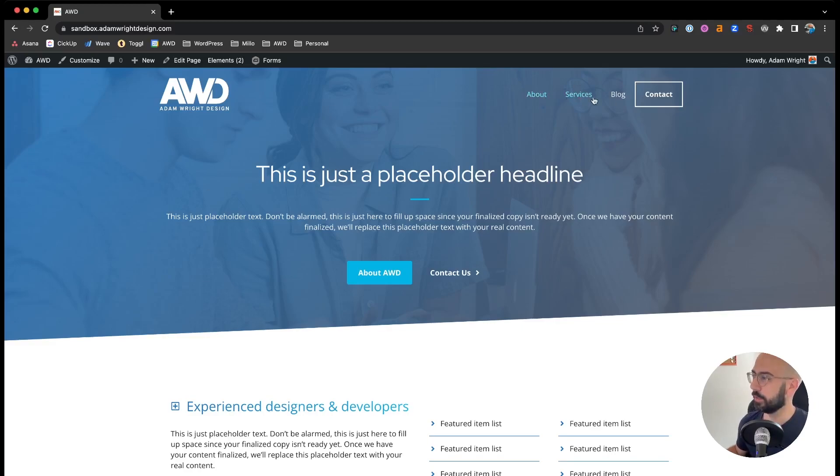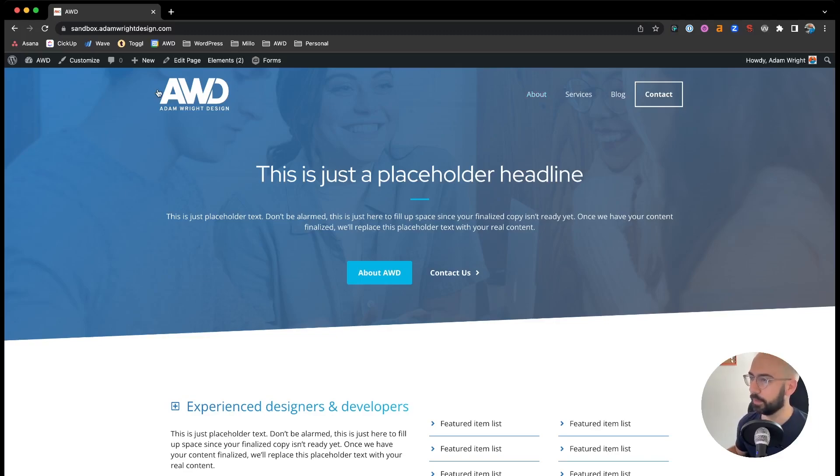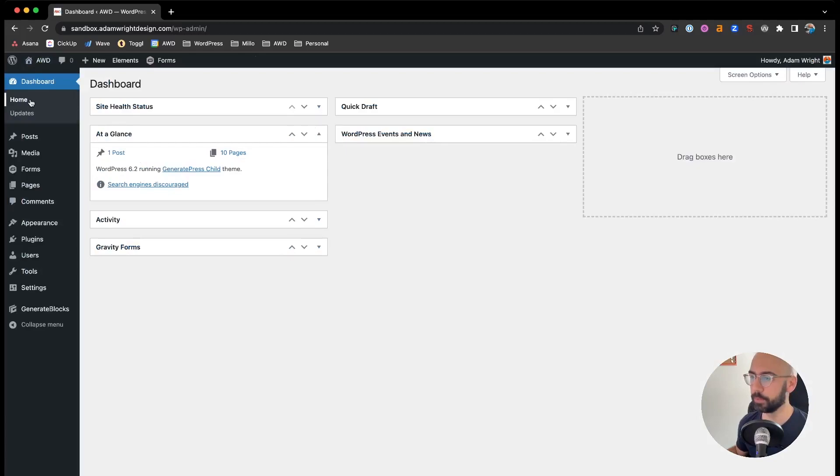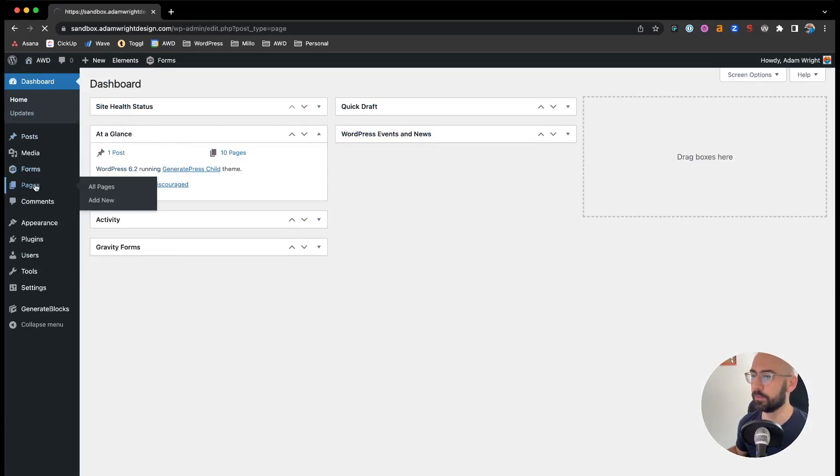Alright, so here's my navigation here in the top right. Say we want to add a page called FAQ. We can do this a couple different ways. The first one we're going to do is first we need to make sure that the page exists.